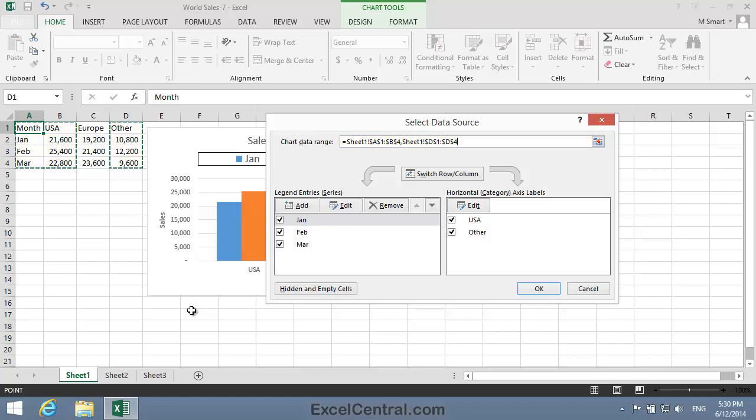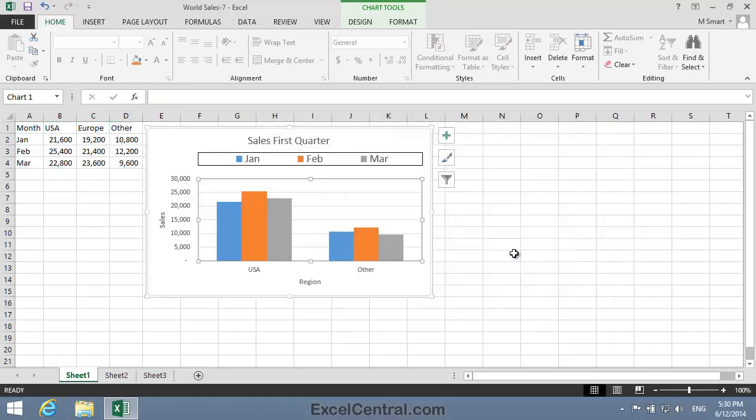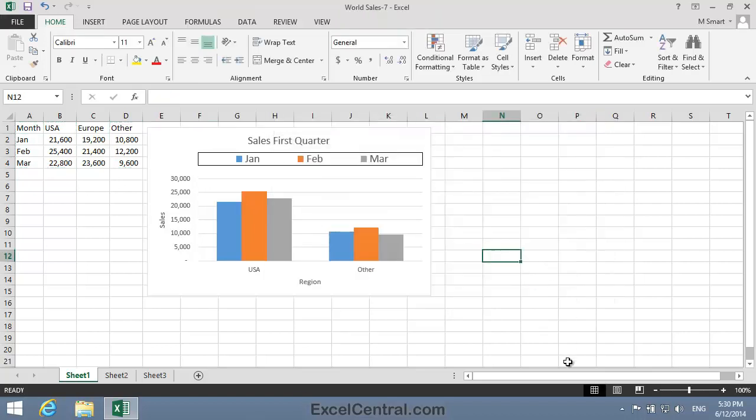Selecting non-contiguous ranges was covered extensively in Lesson 2-7. I'll now click OK, and you can see I have exactly the result I wanted—charting sales for the USA and Other regions for all three months.